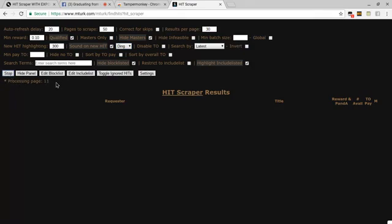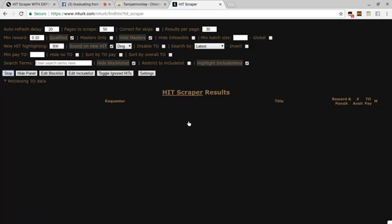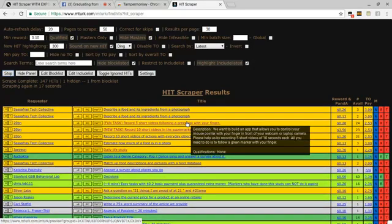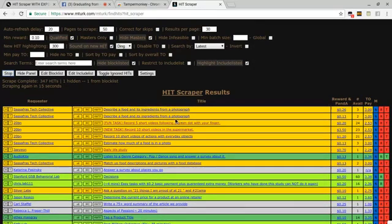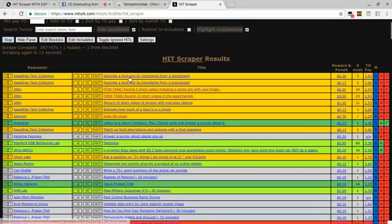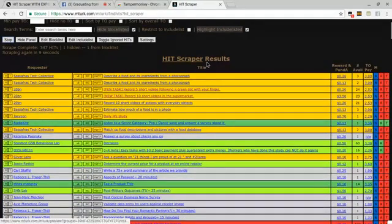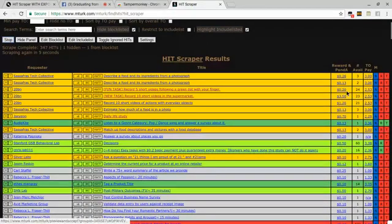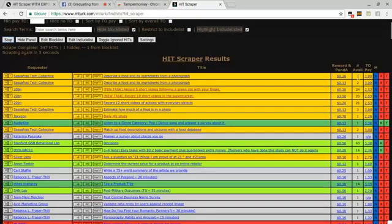Once it finds them, you will see a bunch of different colors pop up. I do have information on what the colors mean in my other video on my YouTube channel. Make sure you check it out. These are all the hits that pop up that you can work on. You can select this in the middle and it'll take you to the hit on MTurk. You can also sort by clicking on the reward amount.